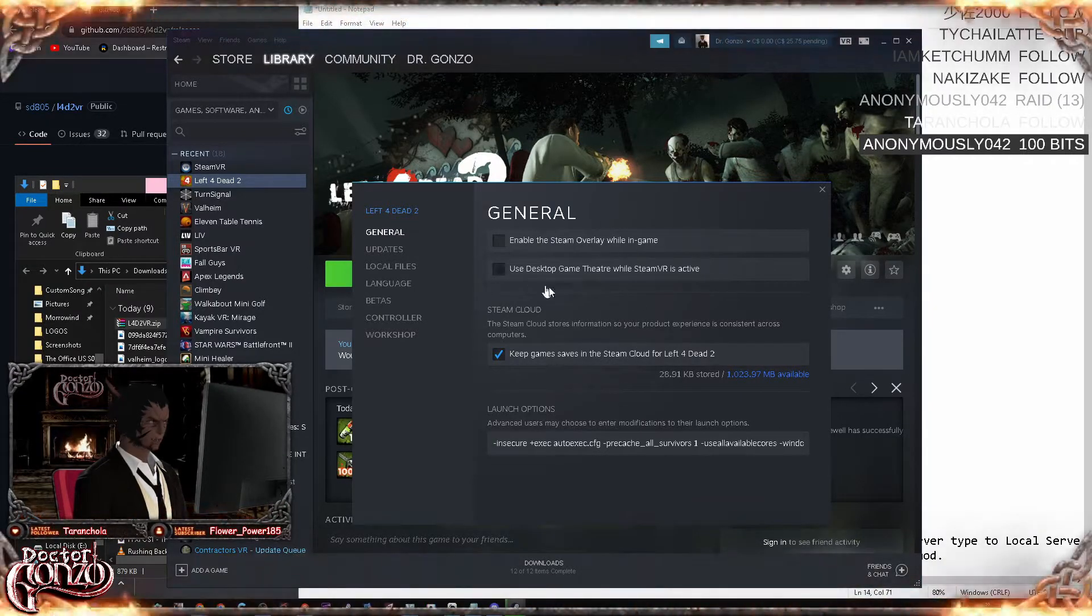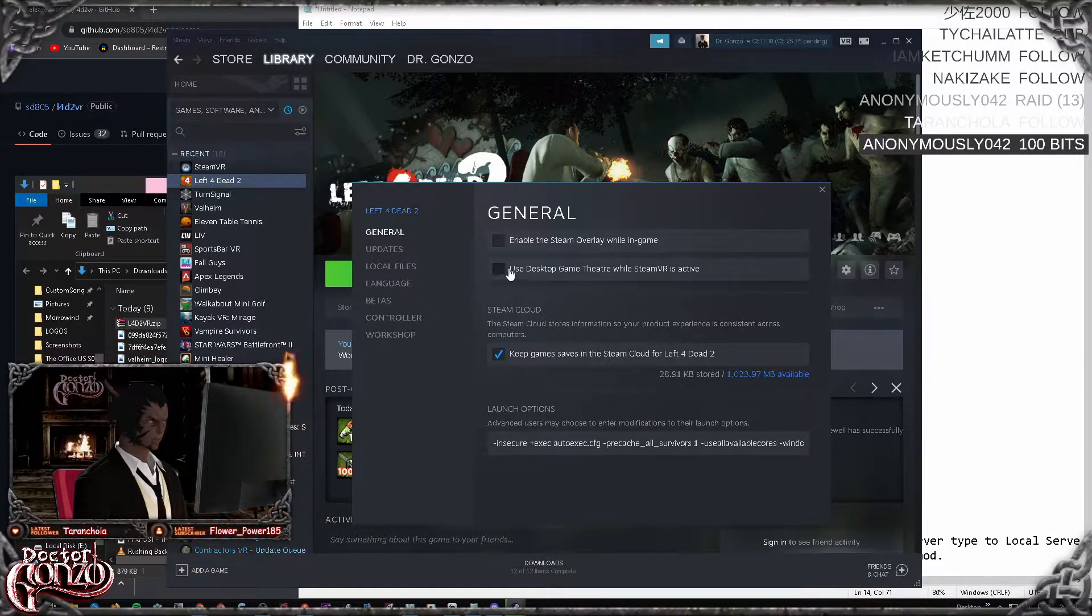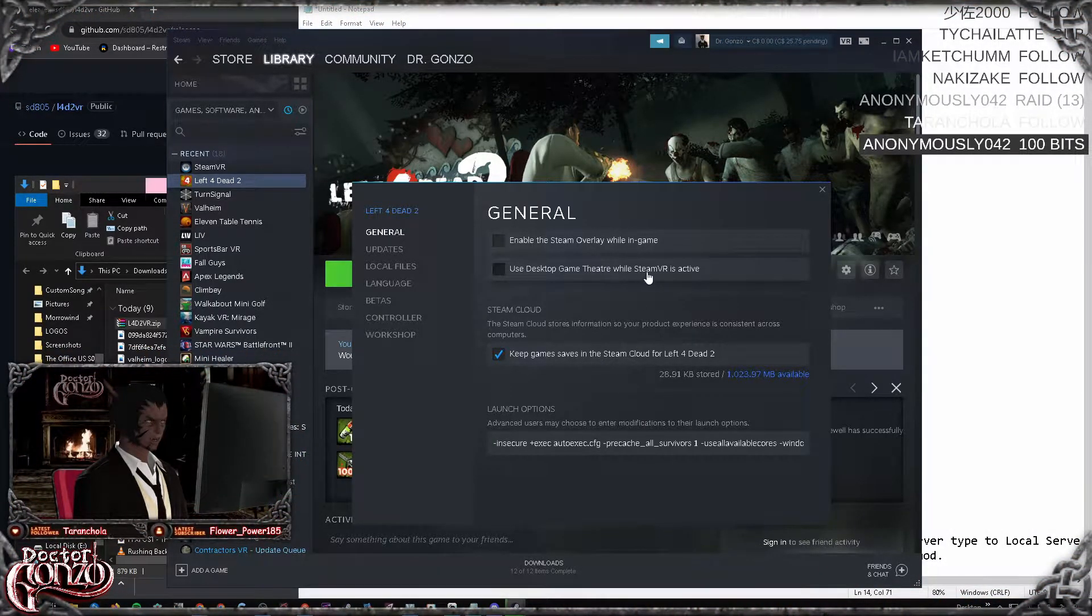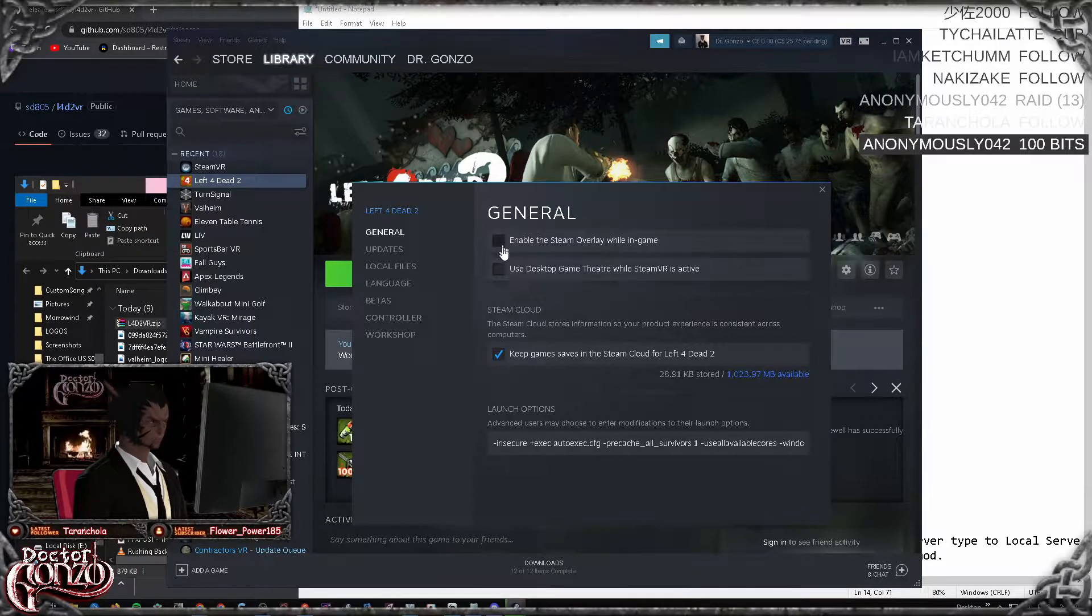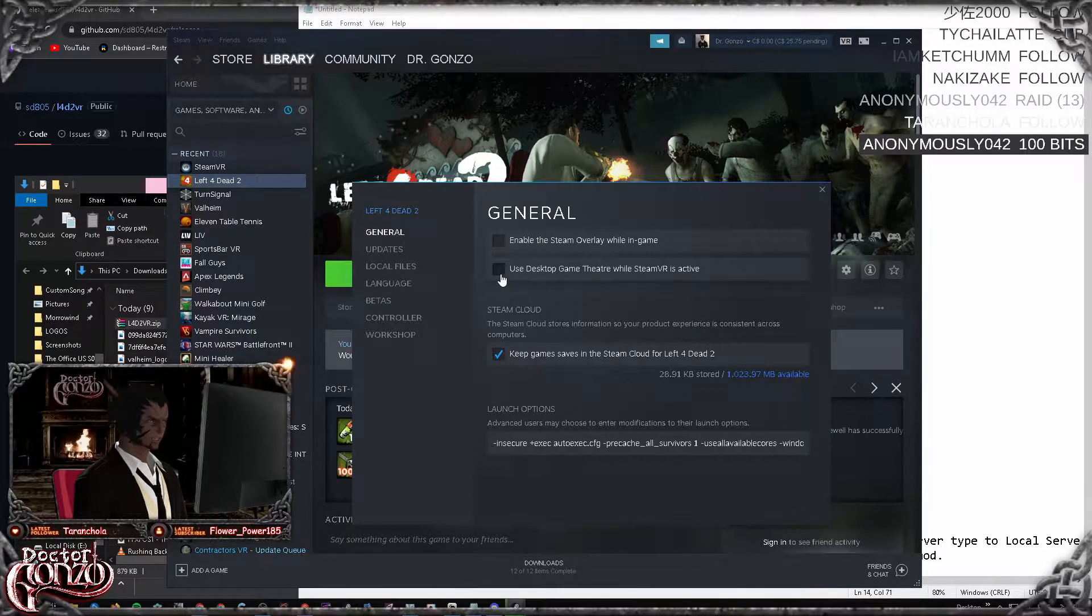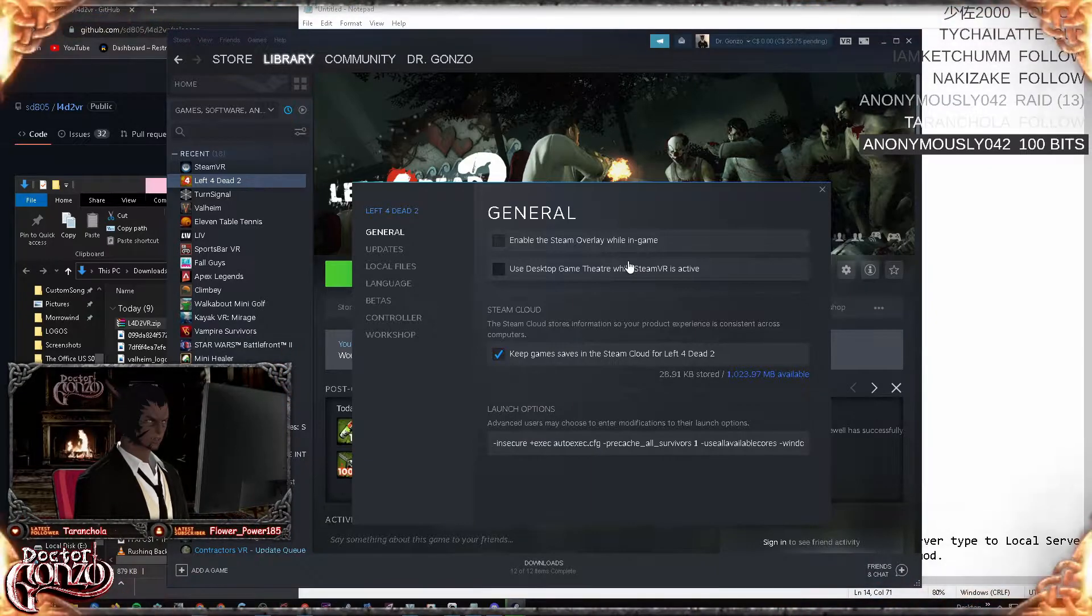While you are in this window, you also want to disable 'use desktop game theater while Steam VR is active.' Always make it a habit of disabling this option when you're modding games for VR.